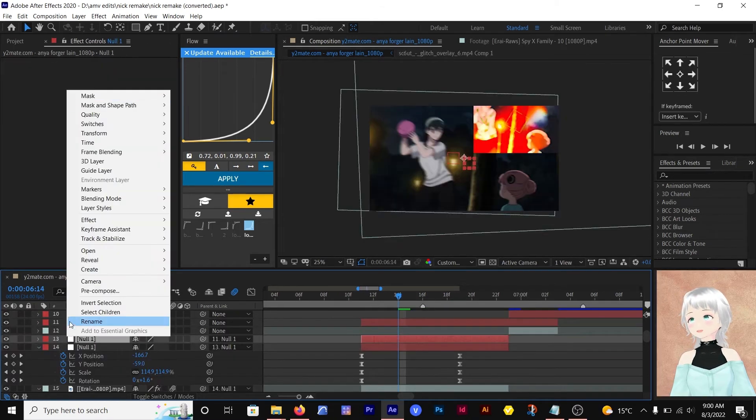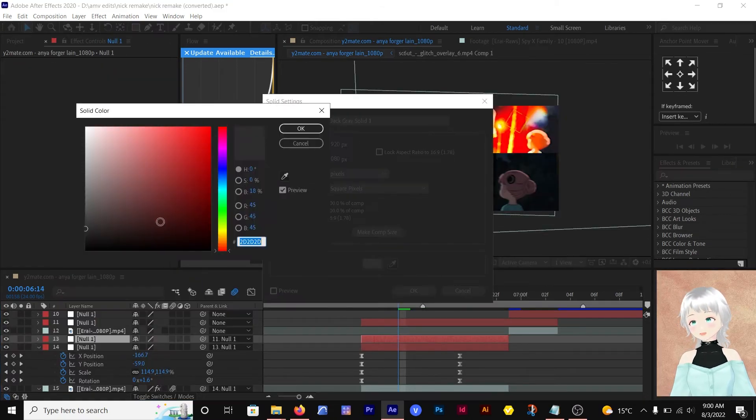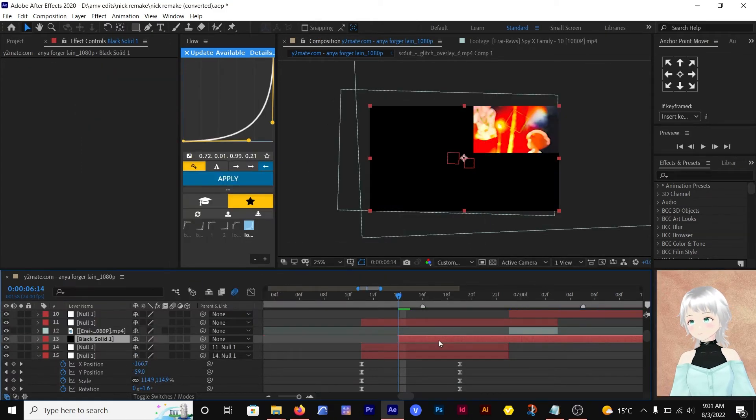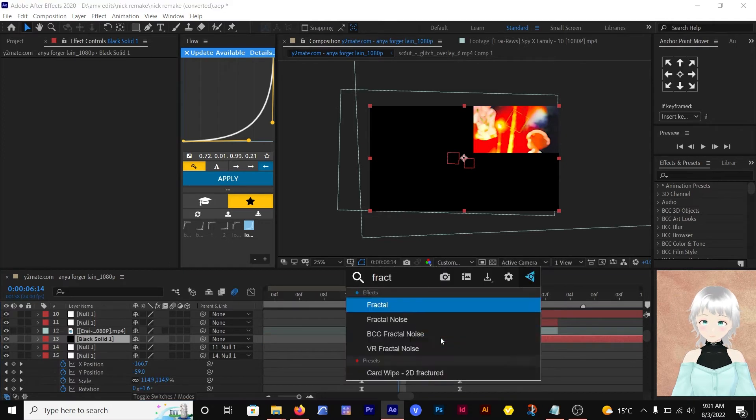Now let's make the glitch effect. A detailed video will be linked above.